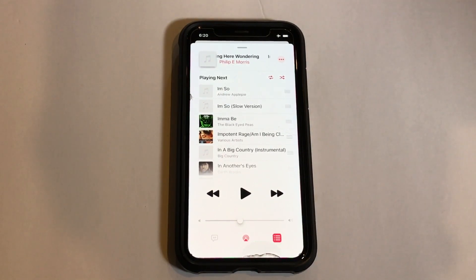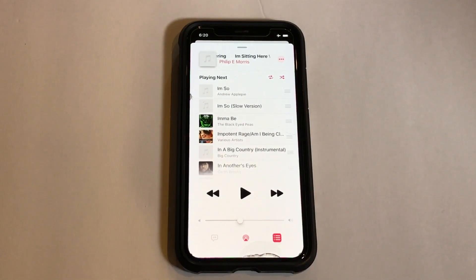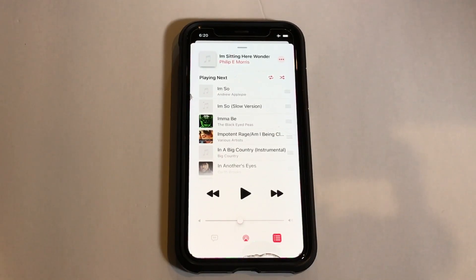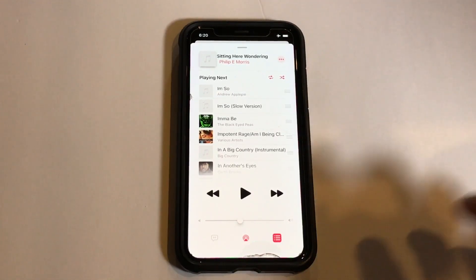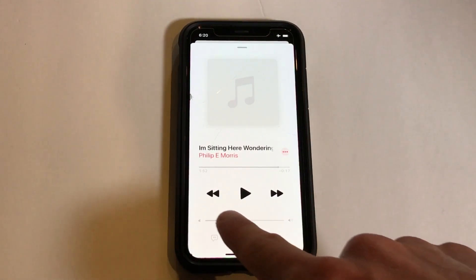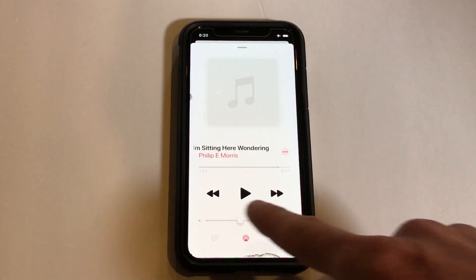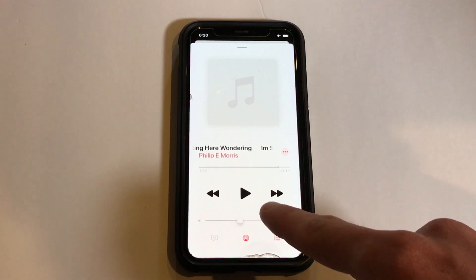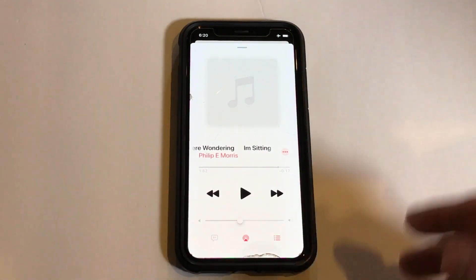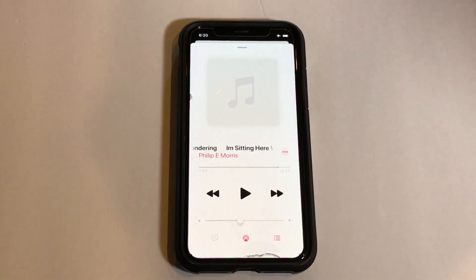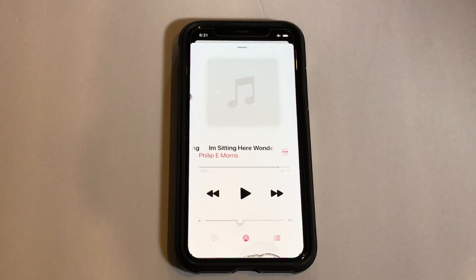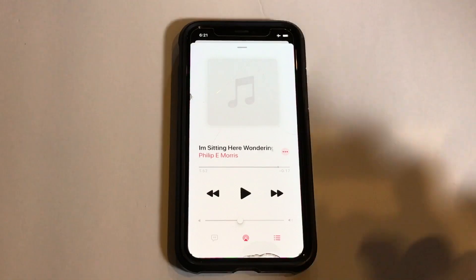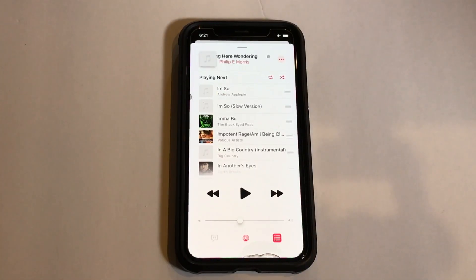That's a really dumb place to put them. I don't understand why Apple keeps changing and moving these buttons around — it's frustrating. It would be much simpler if they just put shuffle and repeat right on the playback screen, near the playback controls, like in older versions of iOS.